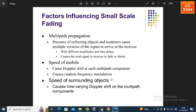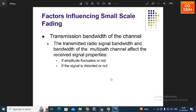The third factor, speed of surrounding objects, also produces a time-varying Doppler shift on the multipath components. The fourth factor, transmission bandwidth of the channel, means that the transmitter radio signal bandwidth and the bandwidth of the multipath channel affect the receiver signal properties — specifically whether the amplitude fluctuates or not, and whether the signal is distorted or not.